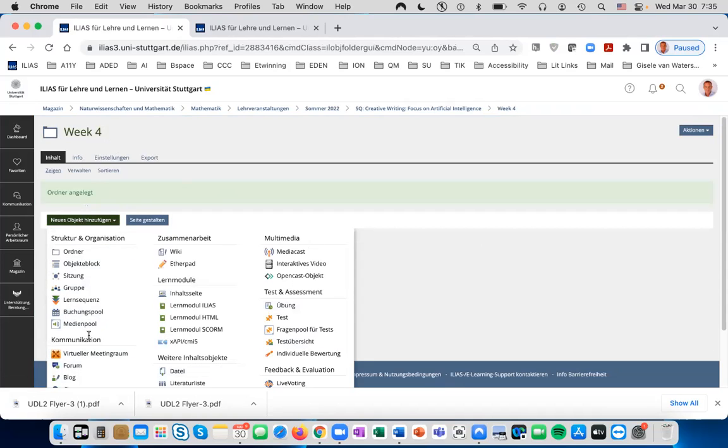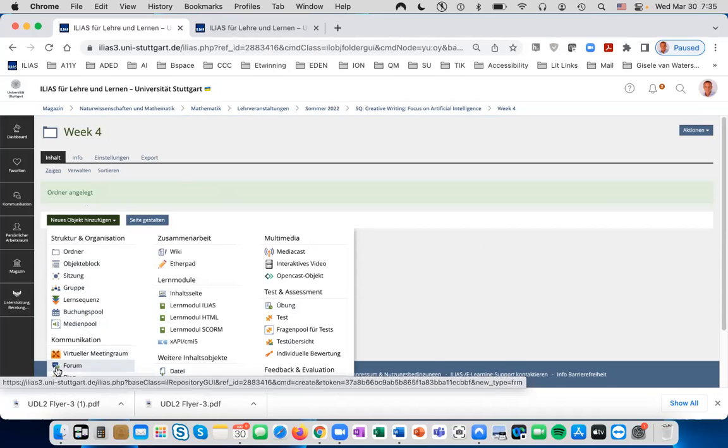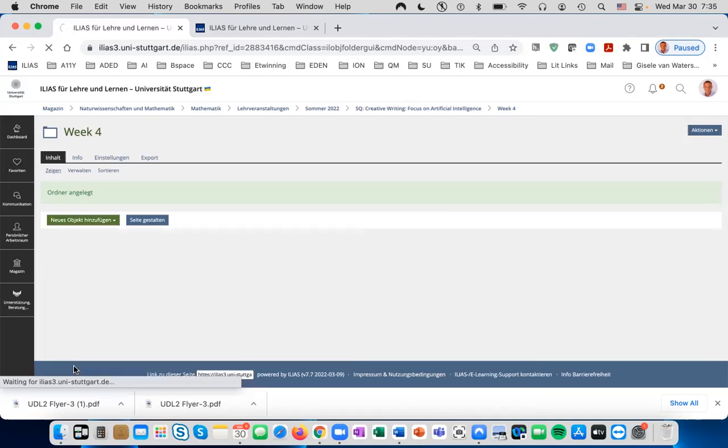Look for Communication and then locate Forum. You can see the icon with the two bubble chats. Click Forum.